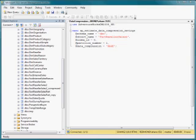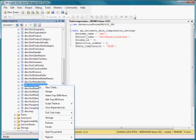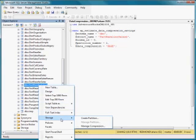So what I'm going to do first is show you how to estimate the compression savings that you can get on a table that is not yet compressed. So let's take a look first at the table called Fact Reseller Sales 2. If you right-click on this in the graphical interface, you'll see that there is a storage menu choice.